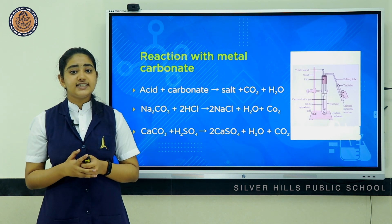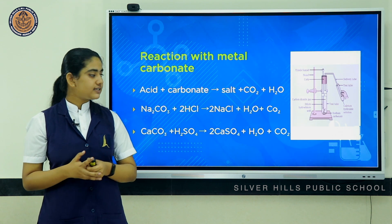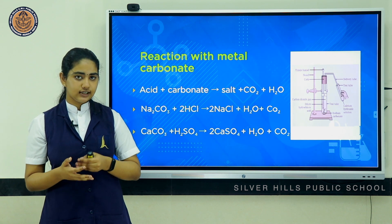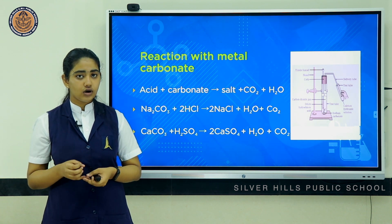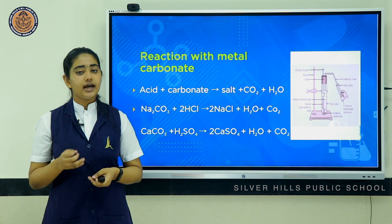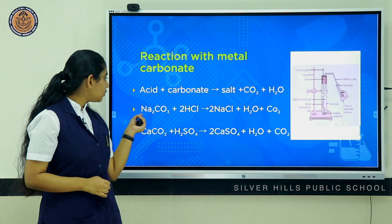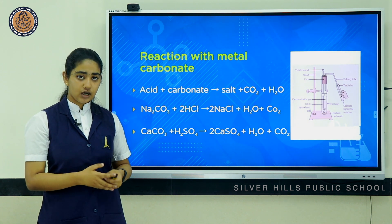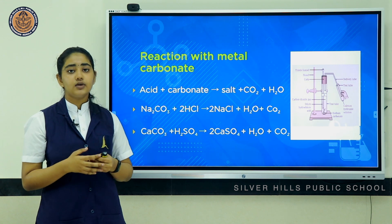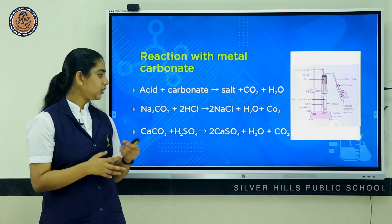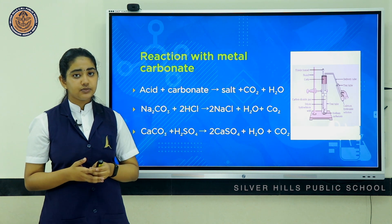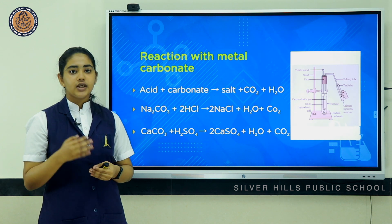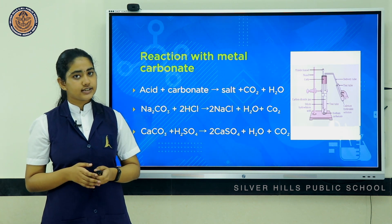Moving on to the second reaction — reaction of acids with metal carbonates. When an acid reacts with a metal carbonate, the products formed are salt, water, and carbon dioxide. When sodium carbonate reacts with hydrochloric acid, the products are sodium chloride, water, and carbon dioxide. Similarly, when calcium carbonate reacts with sulfuric acid, the products are calcium sulfate, water, and carbon dioxide.